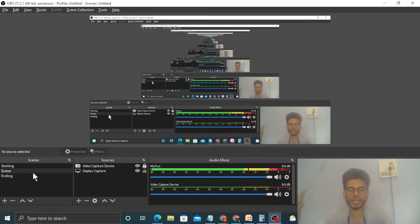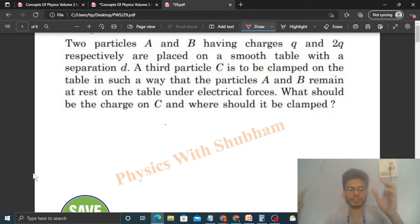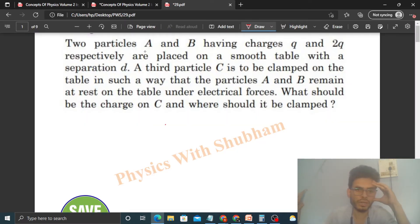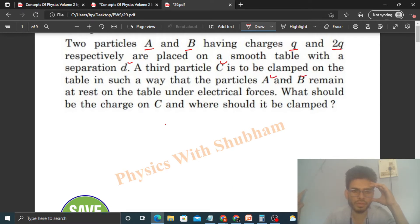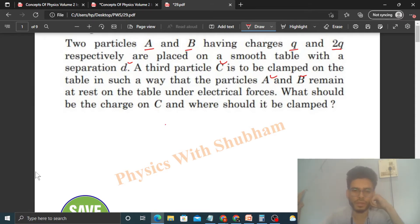Hi everyone, today let's discuss this interesting problem. Two particles A and B having charges q and 2q respectively are placed on a smooth table with a separation d. A third particle C is to be clamped on the table in such a way that the particles A and B remain at rest on the table under electrical forces. What should be the charge on C and where should it be clamped?